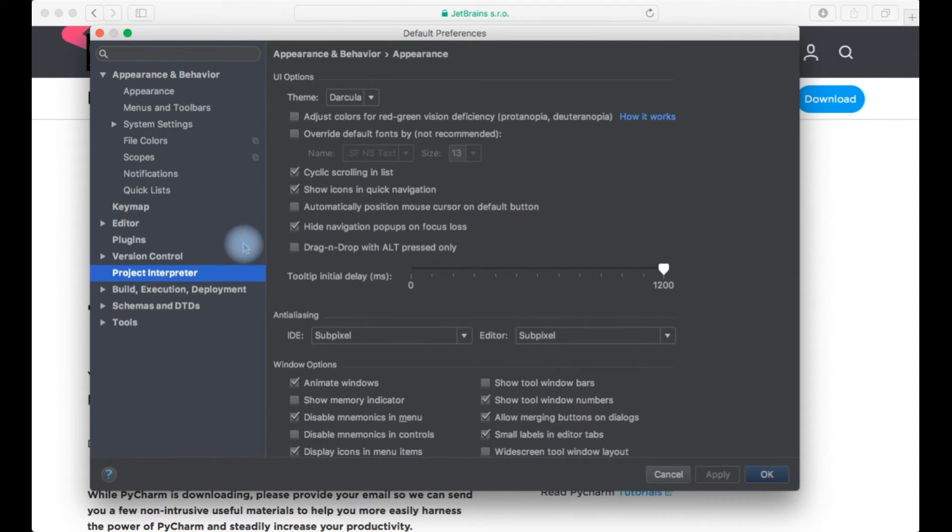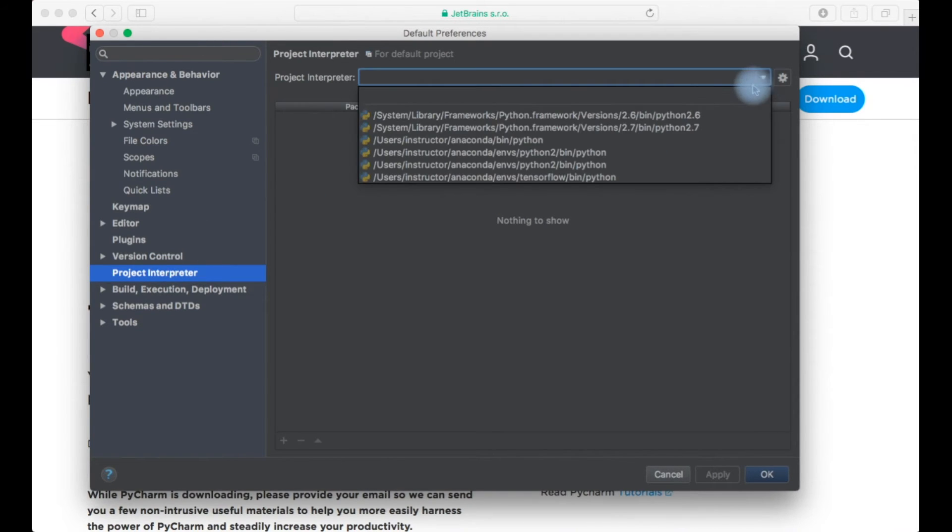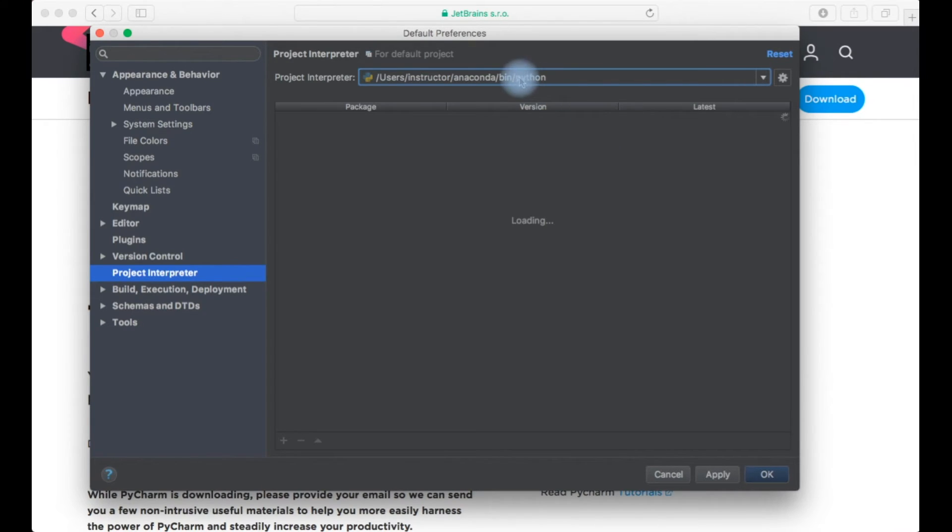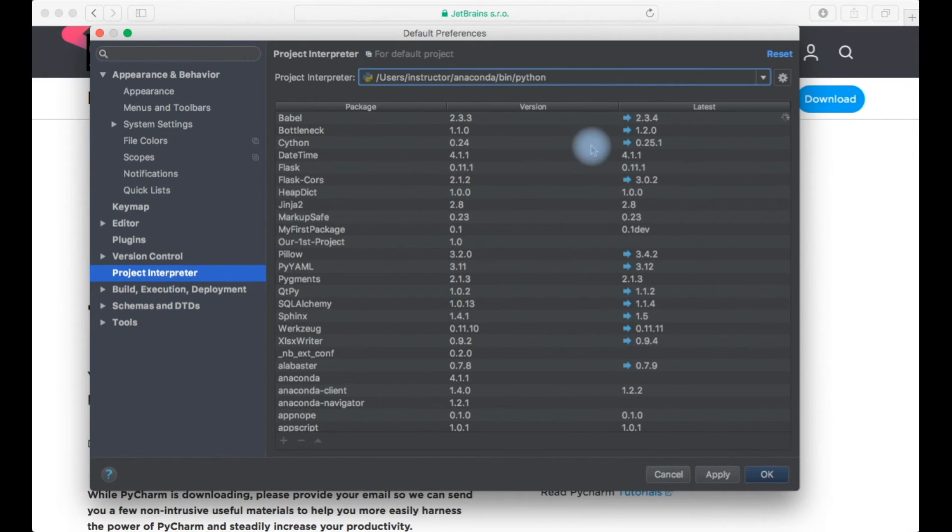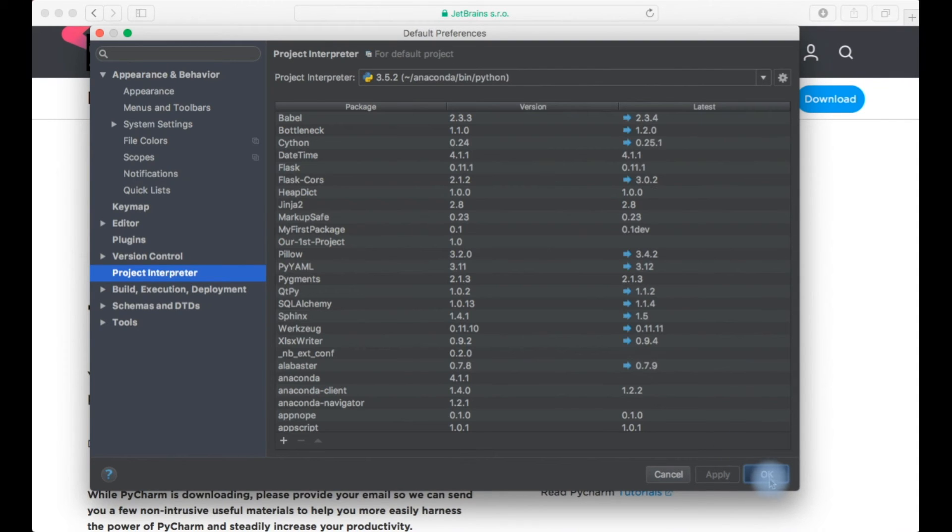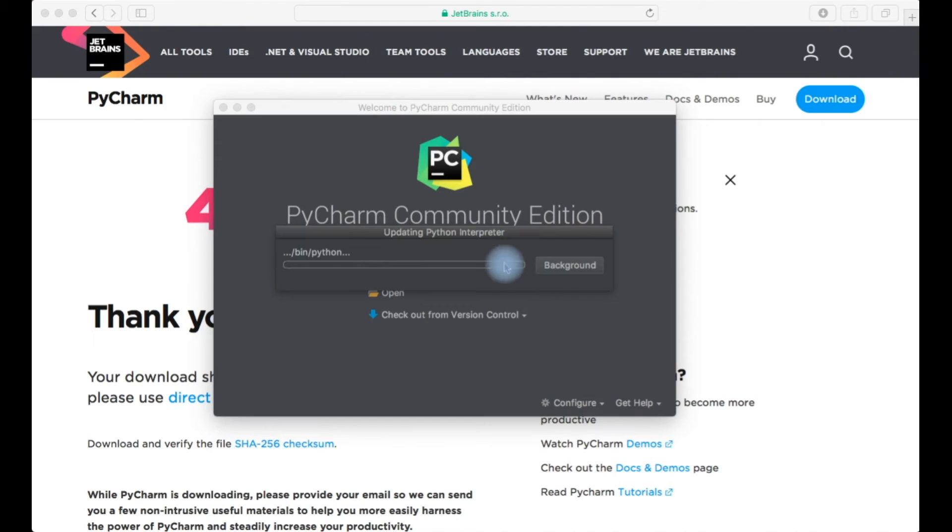Here we should select the Python framework where our Python is installed. It will automatically detect your installation of Python which is exported in your path. I have installed my Anaconda version of Anaconda distribution of Python which I have selected. I'll just click apply and click OK. Now this Python interpreter would be updating.